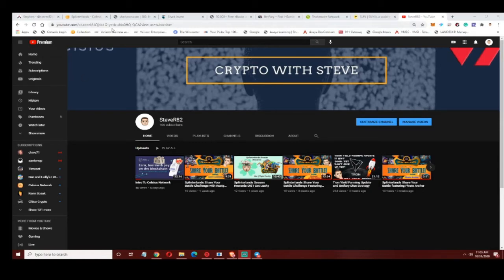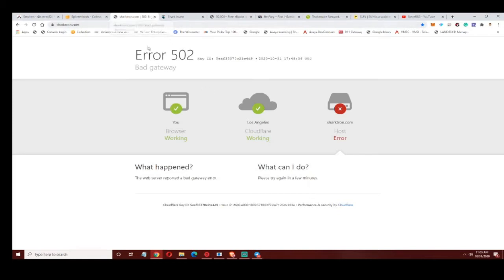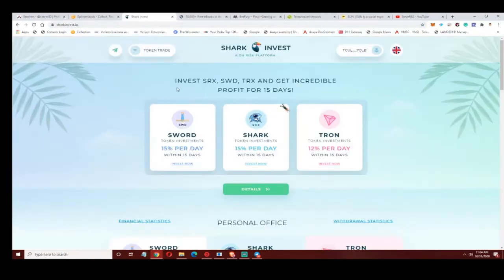Anybody who was on Shark Tron, you went to go check out the site one day and you got this message, and you probably felt pretty sick in your stomach. Shark Dice, Shark DeFi, all the same thing.